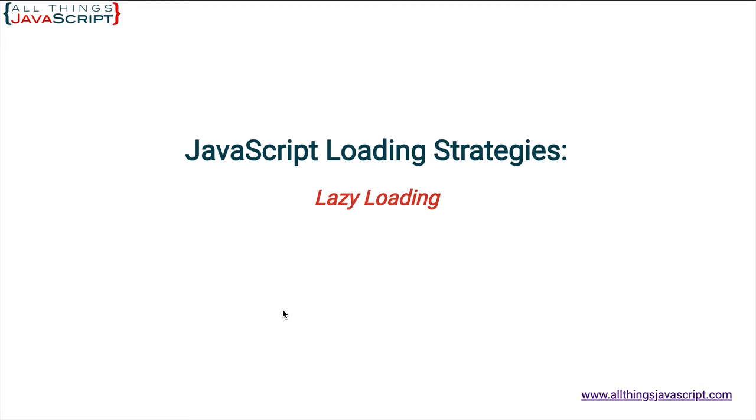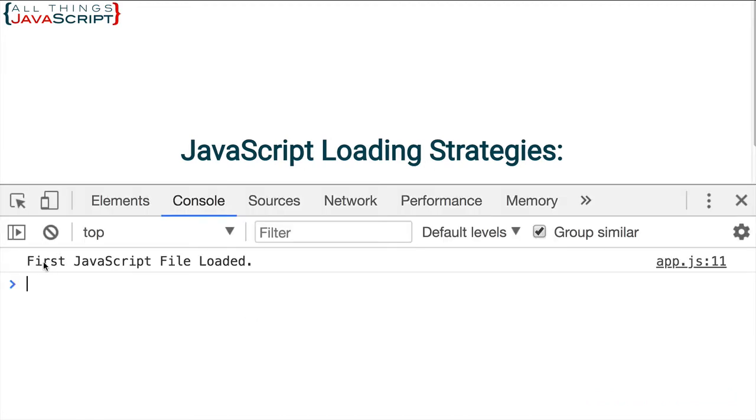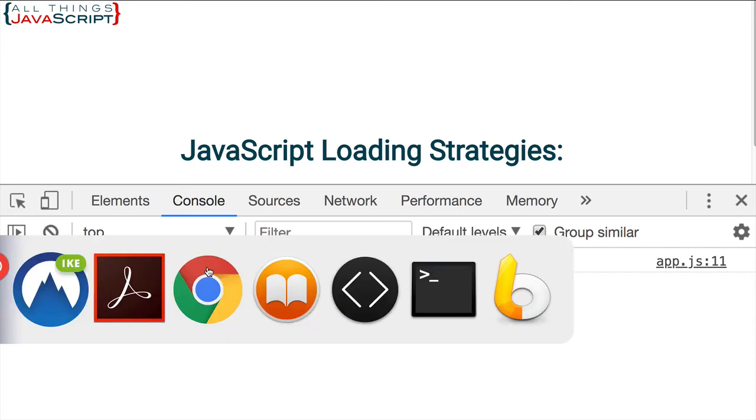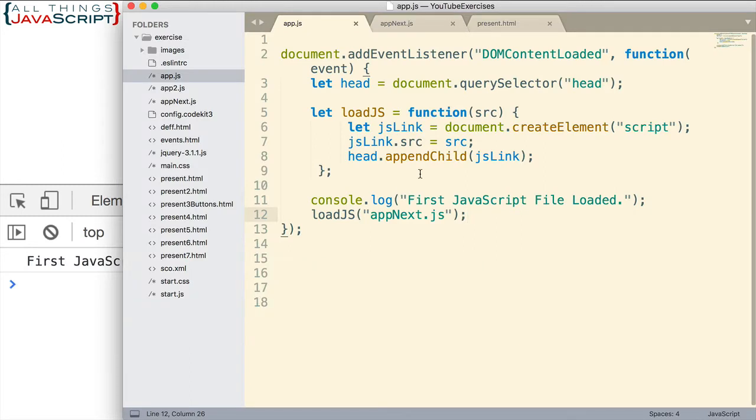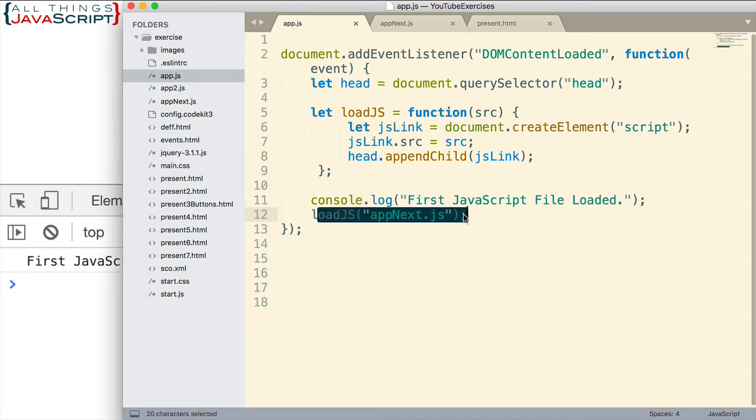So let me save that. I'm going to open the console here. You can see the first console log statement from our app.js file: first JavaScript file loaded. Right here. This console log statement already fired when I loaded this originally. Now I've added this code here.